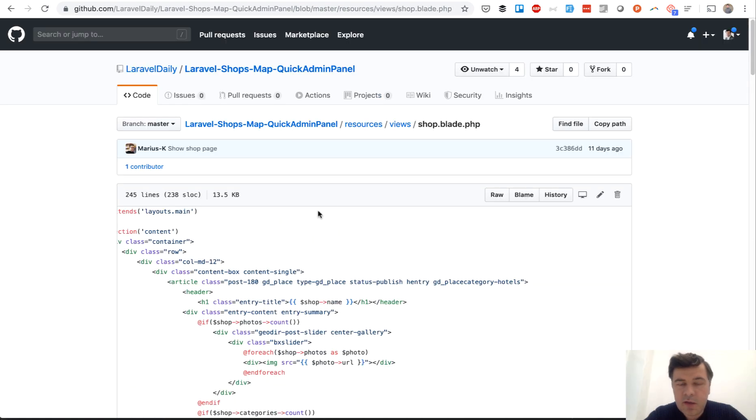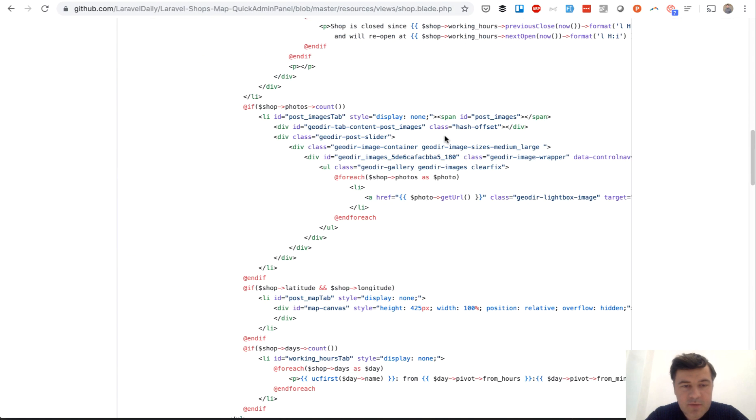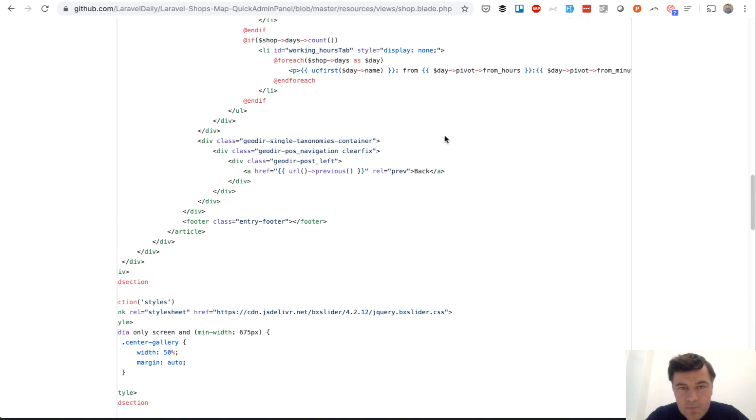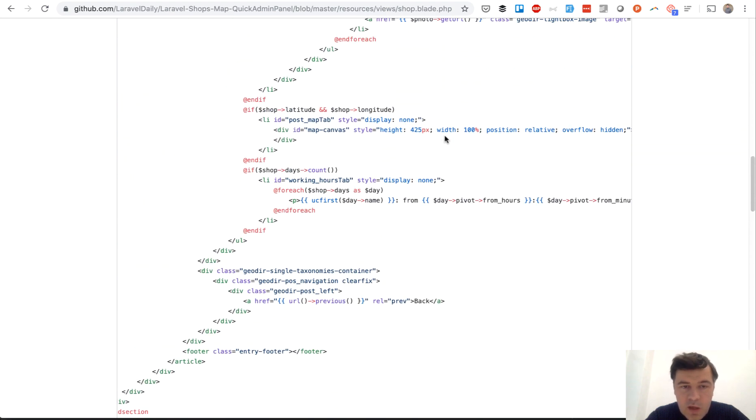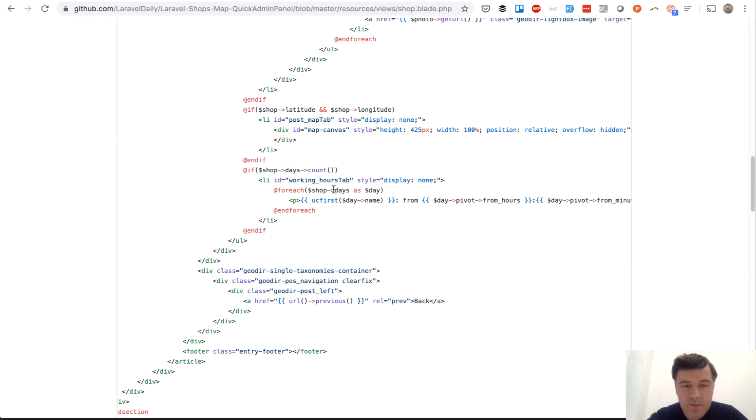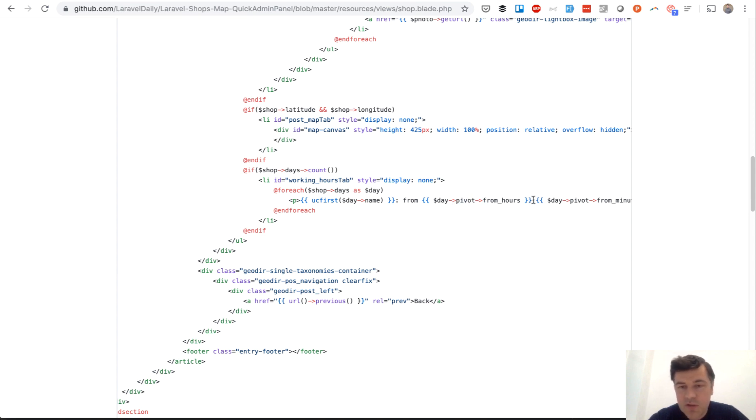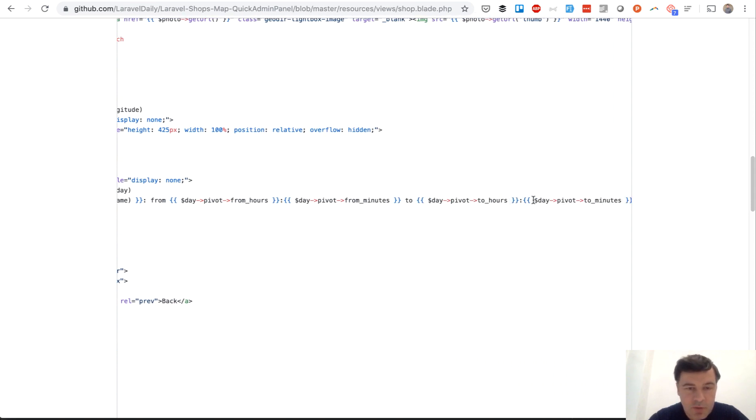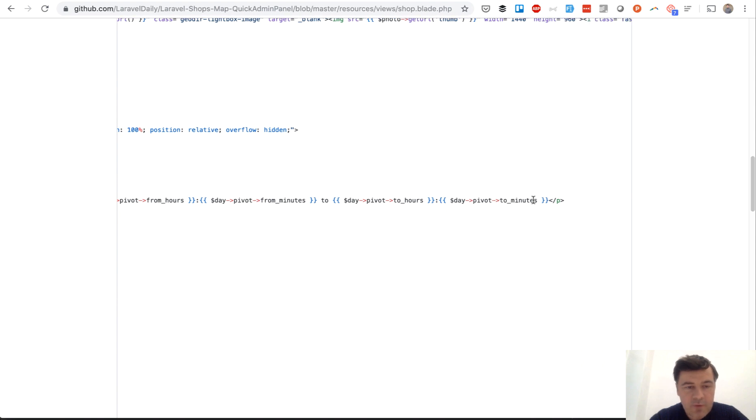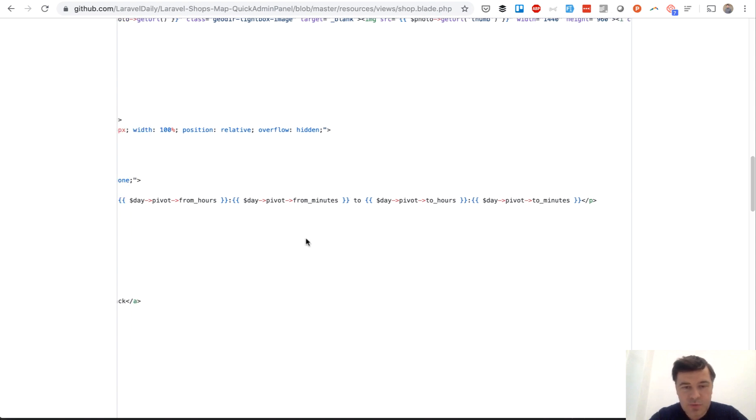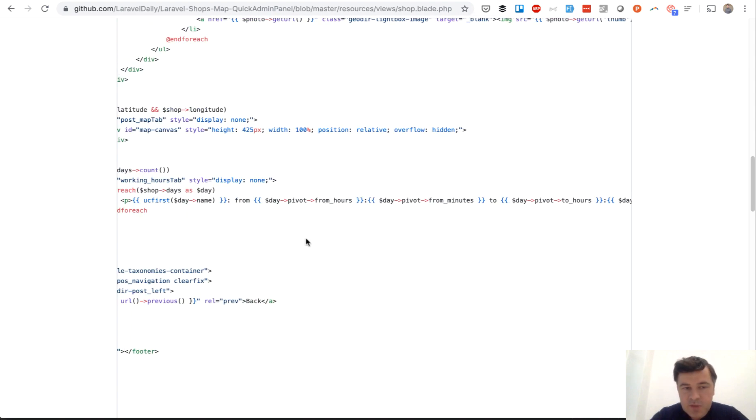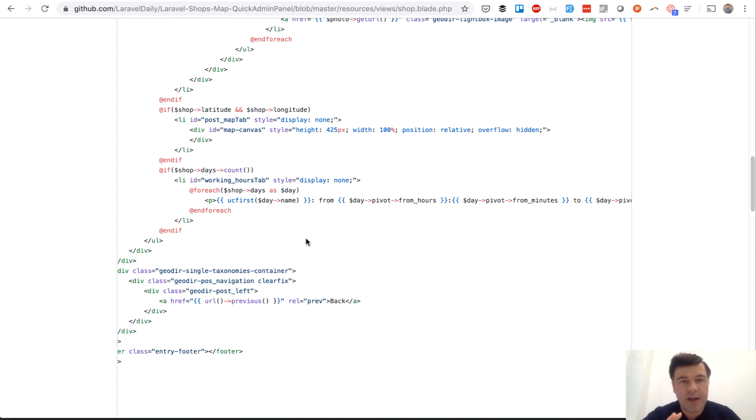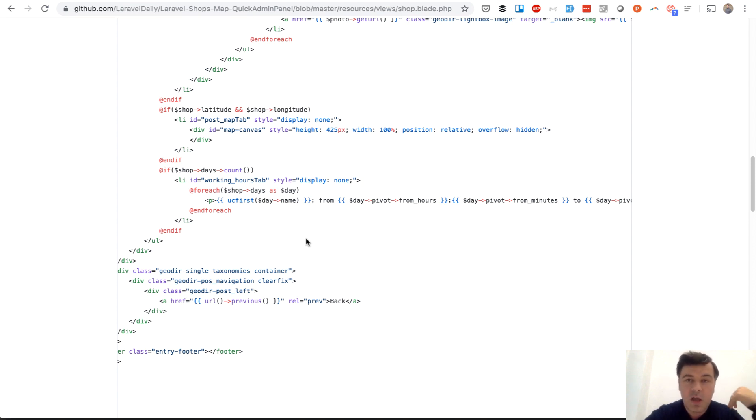Then in the view file resources view shop, in this case for frontend, we have a section for opening hours which is this. Basically it becomes a relationship. So for each of the days you just list day as name and then in pivot table. So it's a many-to-many relationship. You have from hours, from minutes, to hours, to minutes. So that Spatie opening hours package kind of simplifies the days and the days become the relationship of the main object.